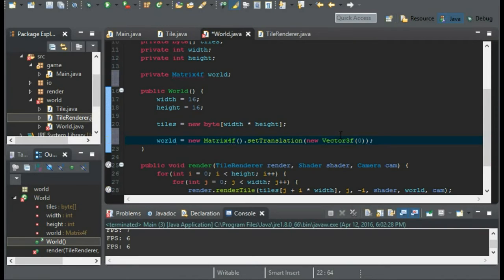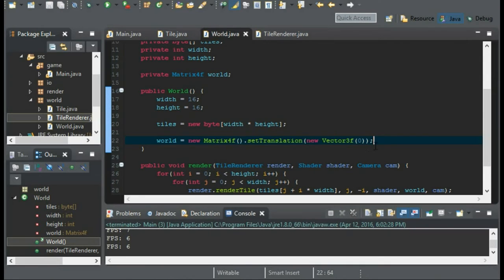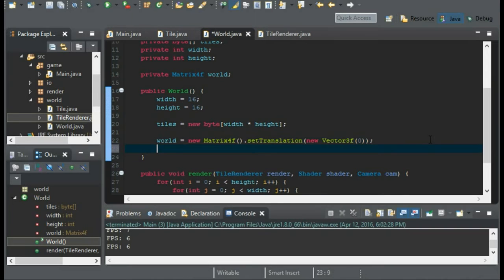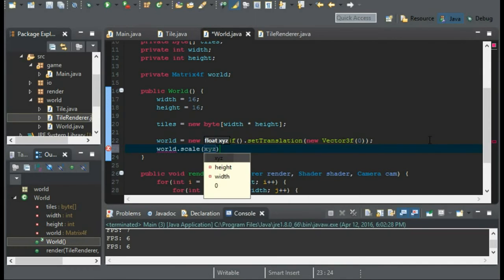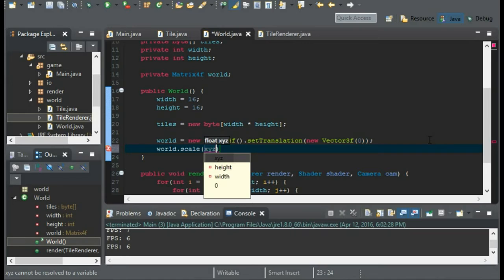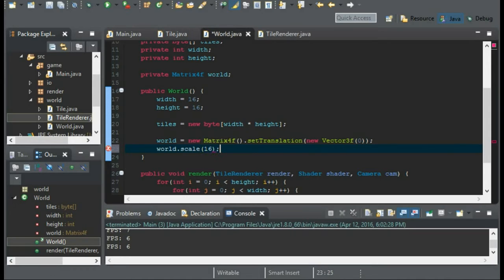Now this will put the top left corner of our world in the exact center of our screen. And now we're going to have to scale our world. So we'll do world.scale. And I'm going to have each tile 32 by 32. And we can achieve this by using 16.